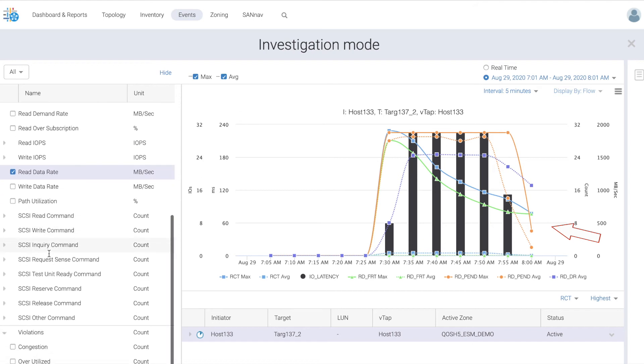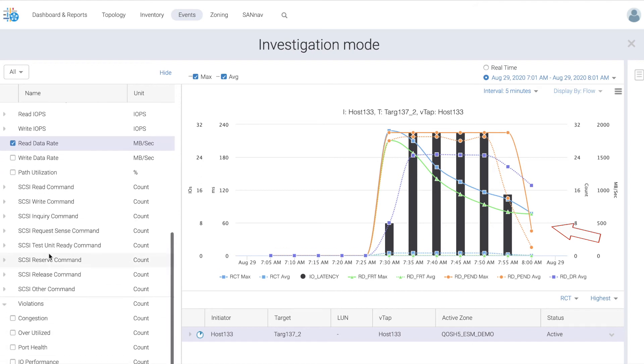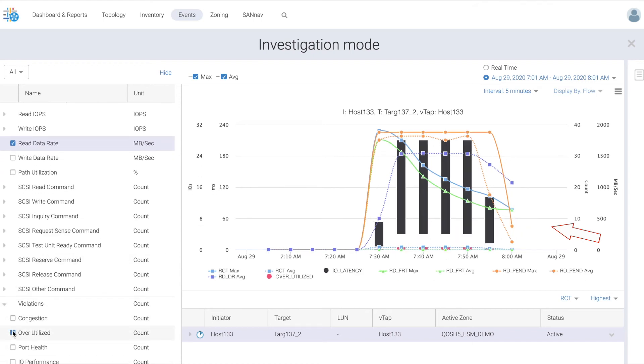In line with the NPTC dashboard displaying the oversubscription has cleared. Now let's take a look from an ESM perspective.